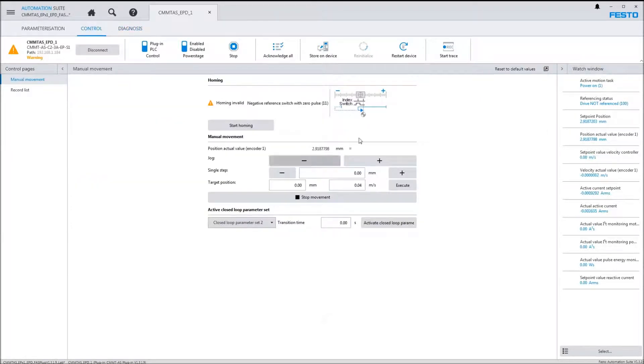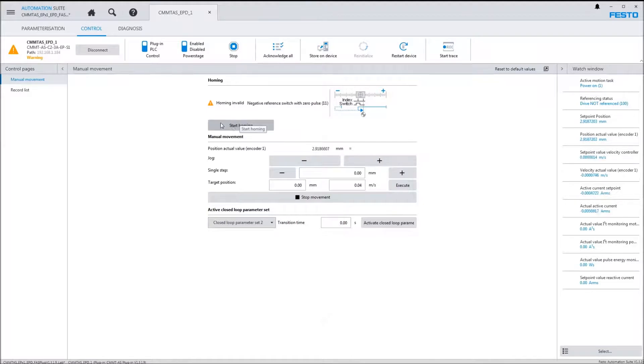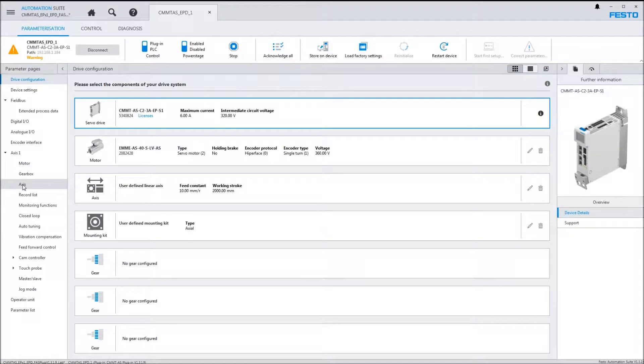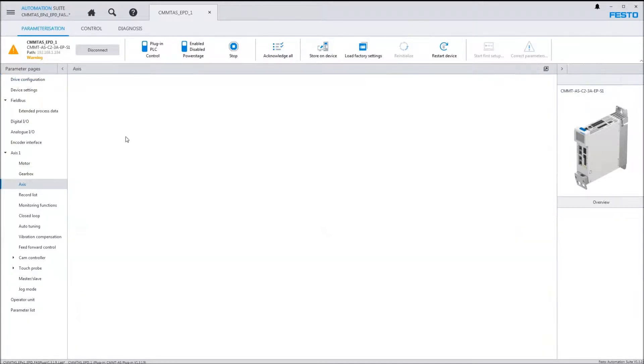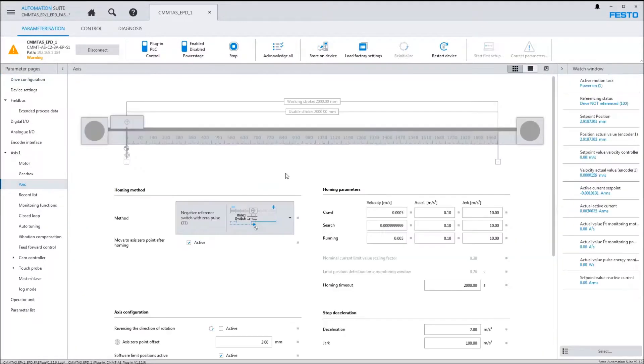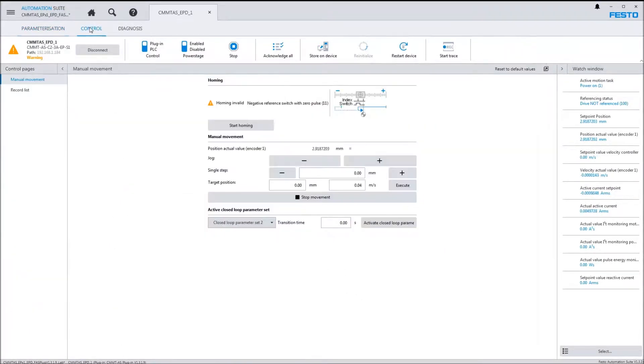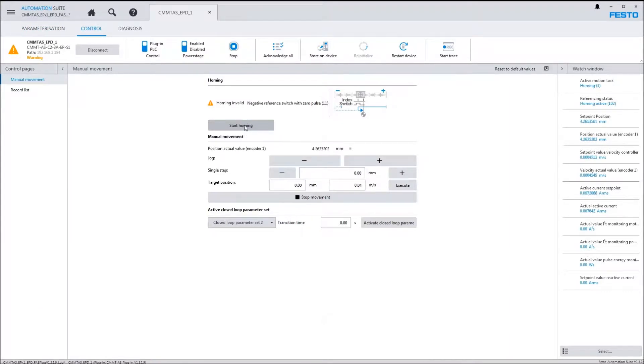Go back to the control tab. I'm going to do a homing procedure. When you click on this homing procedure, it's going to execute what you have configured. Back here in the axis parameters, this is where you've configured the negative reference with zero pulse. So when you're in here and you click on start homing, this is what's going to happen.